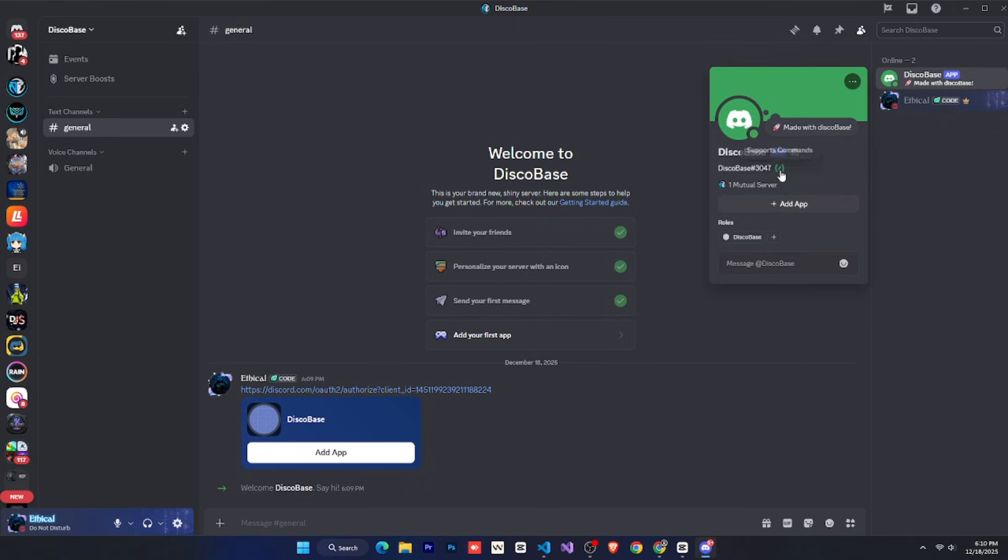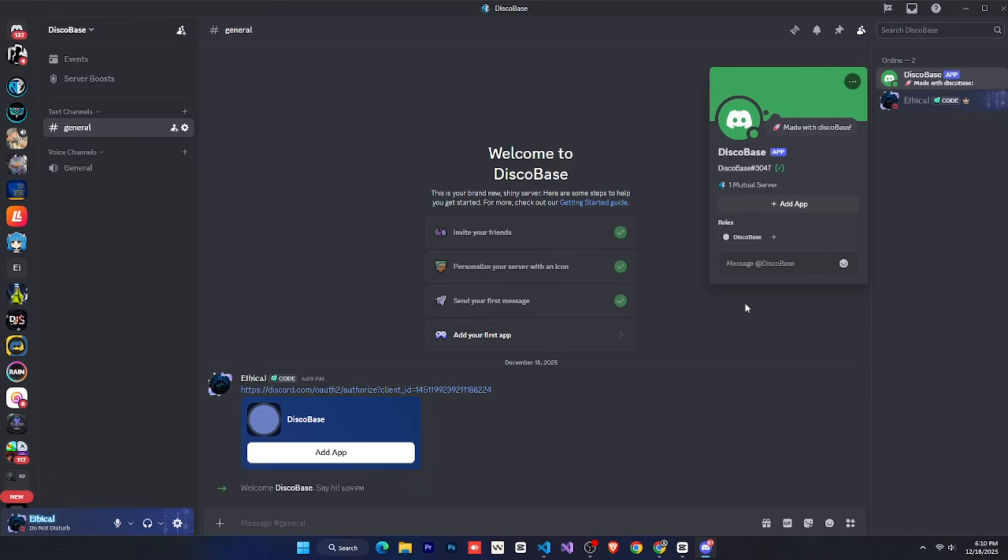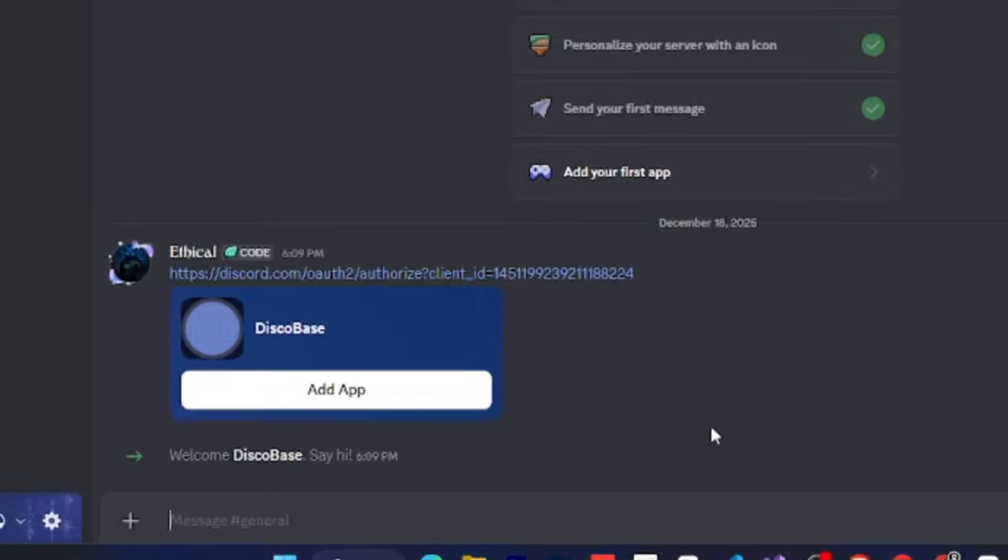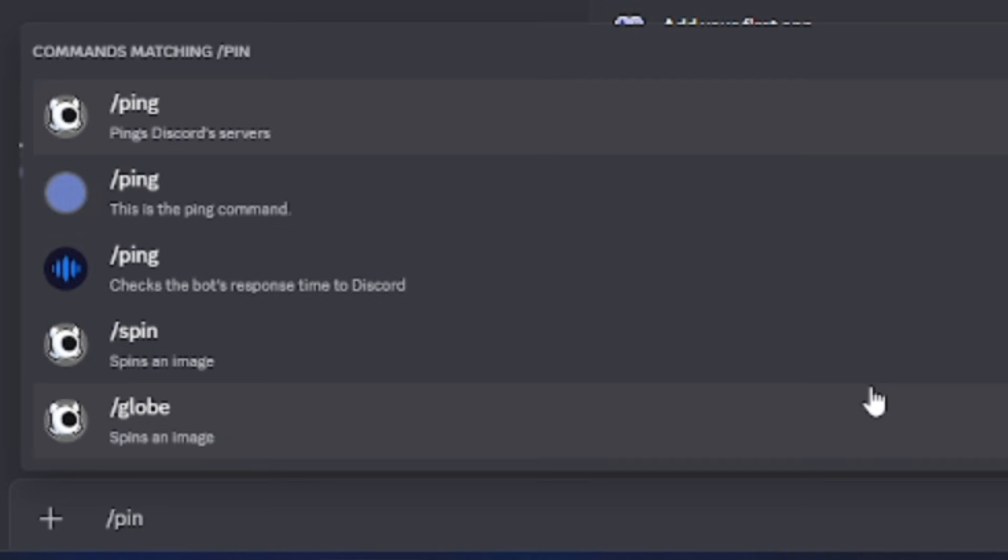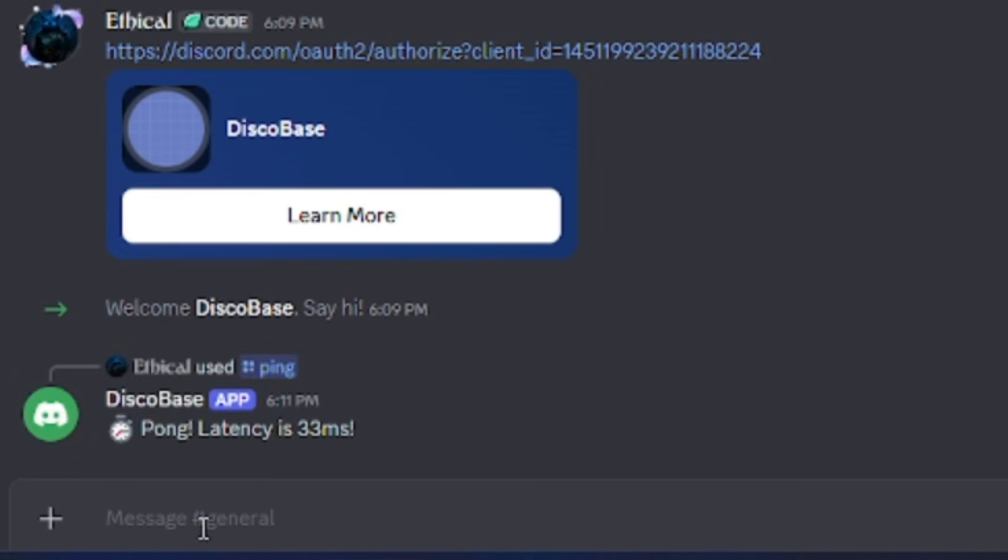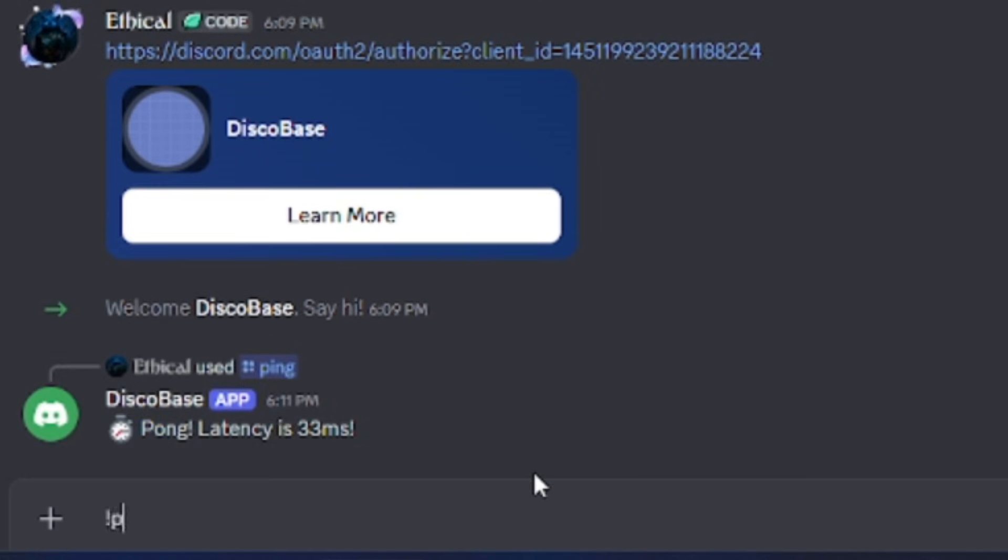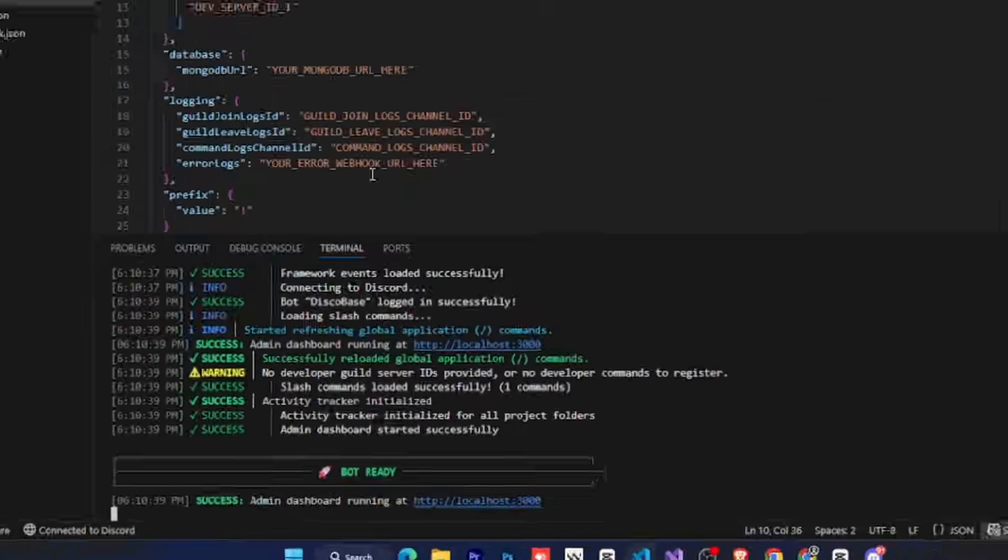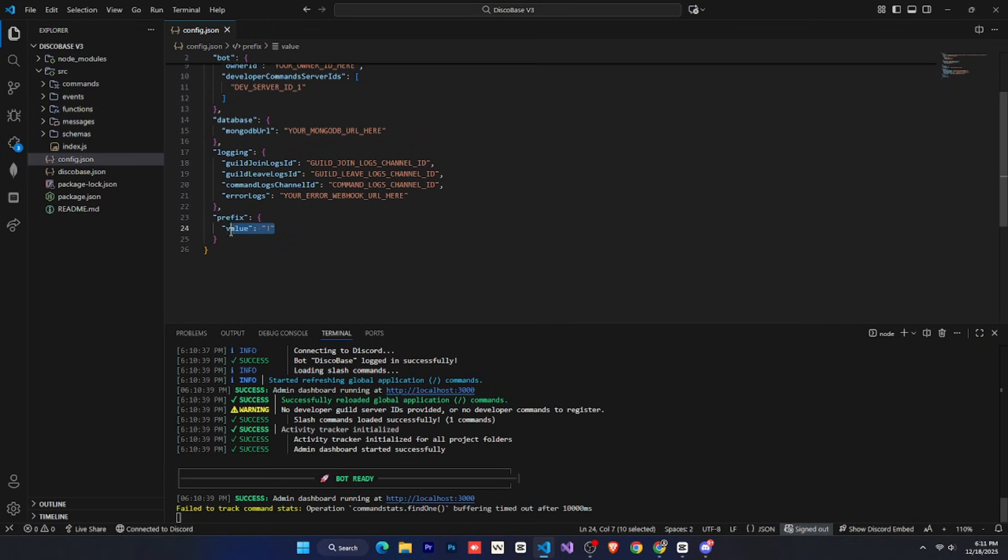If you check its profile, you'll also see the slash commands badge, which is given to bots that support slash commands. You might think we haven't created any commands yet, and that's true. But DiscoBase already gives you two commands by default. One slash command, and one prefix command. If you go to the chat and type ping, you'll see the ping command appear. Select it and run it, and the bot will reply. The same goes for the prefix command. It also replies. If you want to change the prefix, just go to config.json and change it to whatever you want.